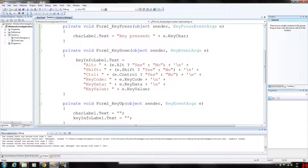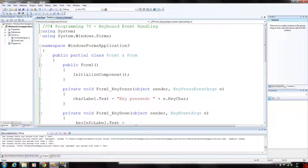How's it going guys? Welcome back to my C-Sharp programming series. Today we're going to be looking at keyboard event handling. Key events basically occur when keyboard keys are pressed and released.